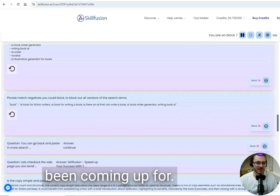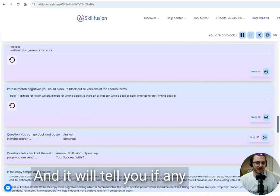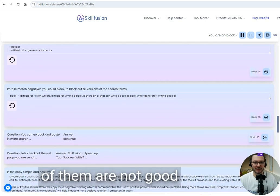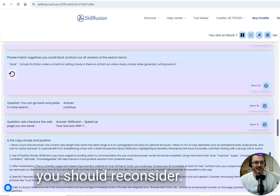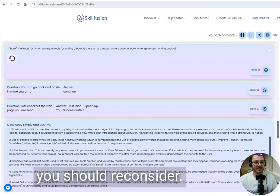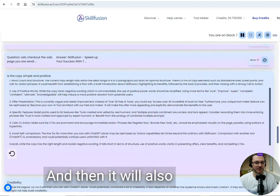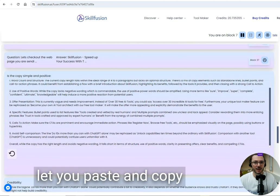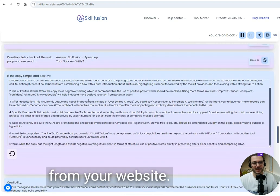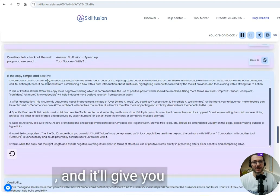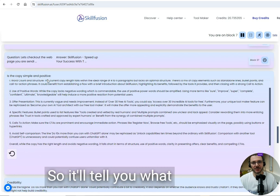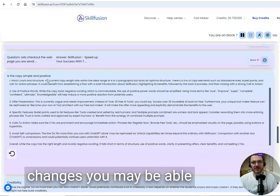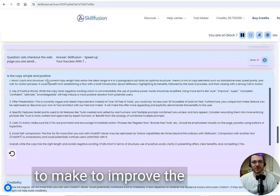You can paste in search terms you've been coming up for, and it will tell you if any of them are not good search terms or ones you should reconsider. It will also let you paste copy from your website and give you feedback on the copy, telling you what changes you may be able to make to improve the number of conversions you're getting.